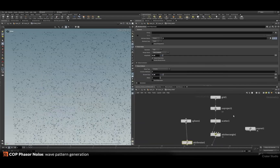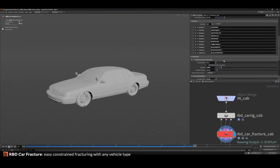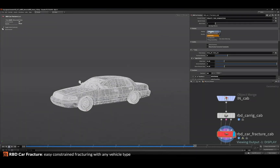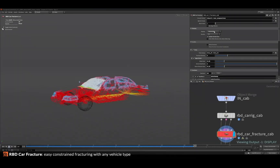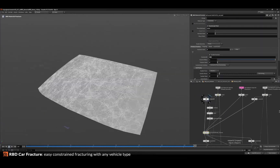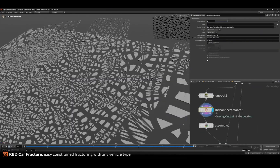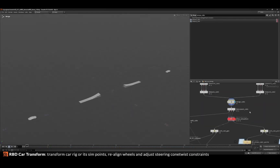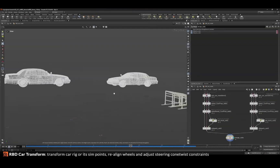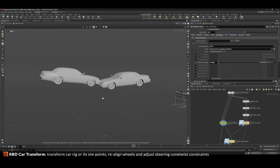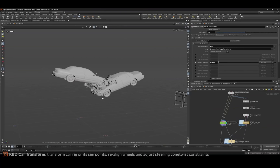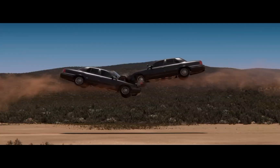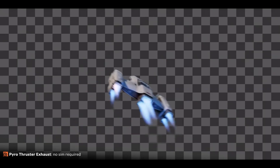I'm really looking forward to getting my hands on Houdini 21 as soon as it comes out. The only thing I regret is I'm not able to make it to SIGGRAPH to see a lot of these demos. I know some of you are going, so I'm excited for you — I'll be living vicariously through you. I'd love to hear your experiences there in Vancouver.